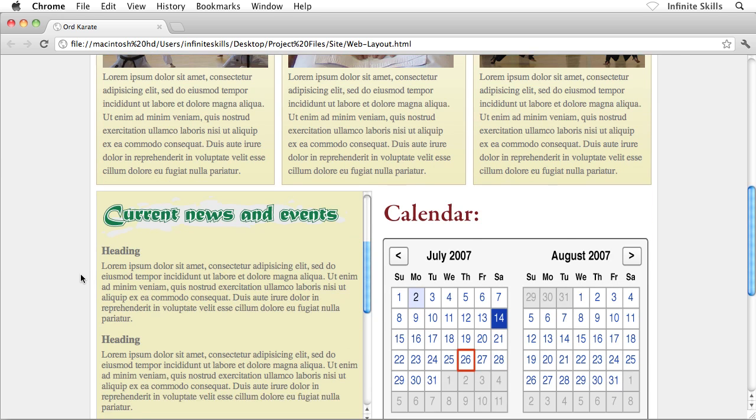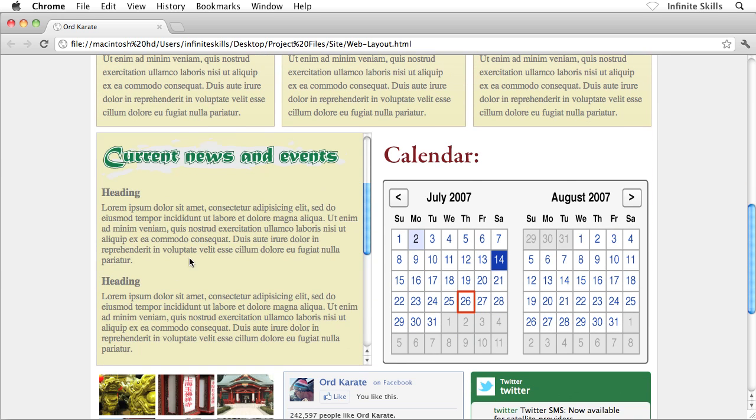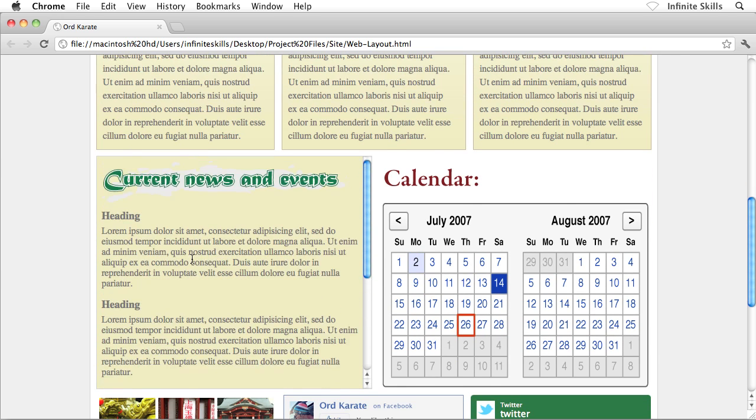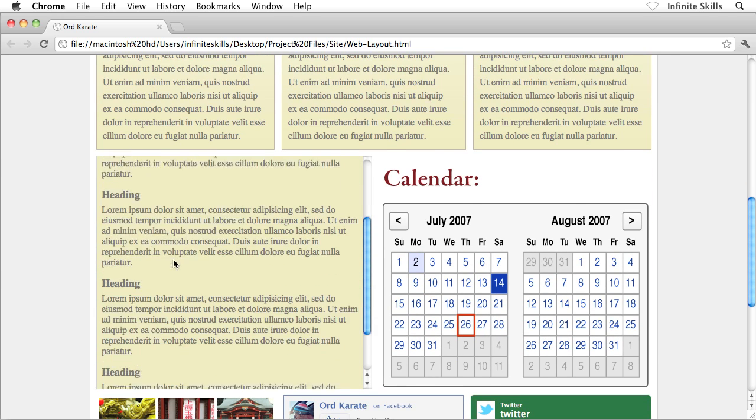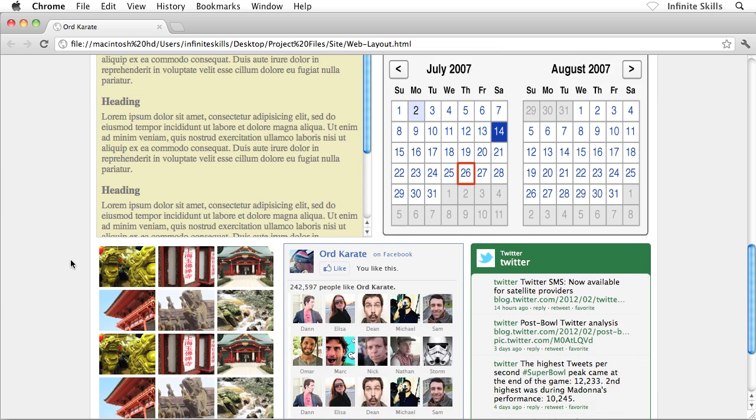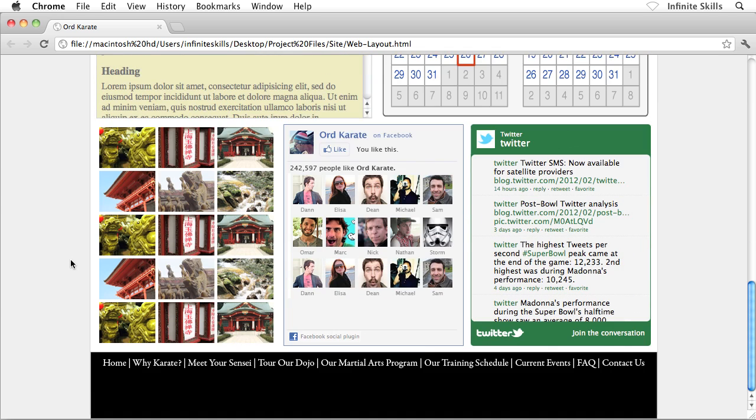And of course, we also have our scrolling iframe, our scroll box there, which is great. We got that into place. And then finally, we have our social feeds happening.